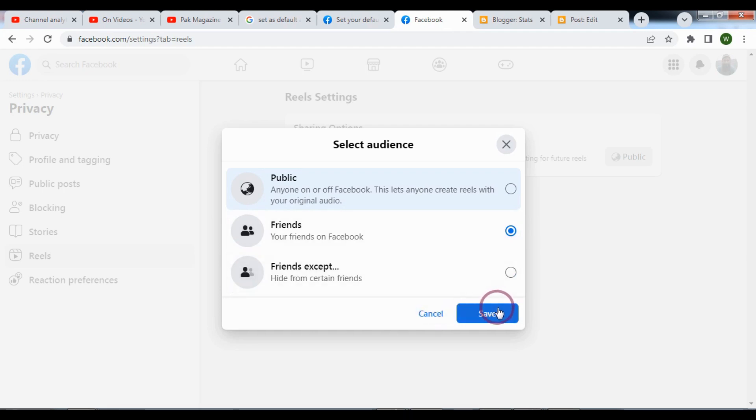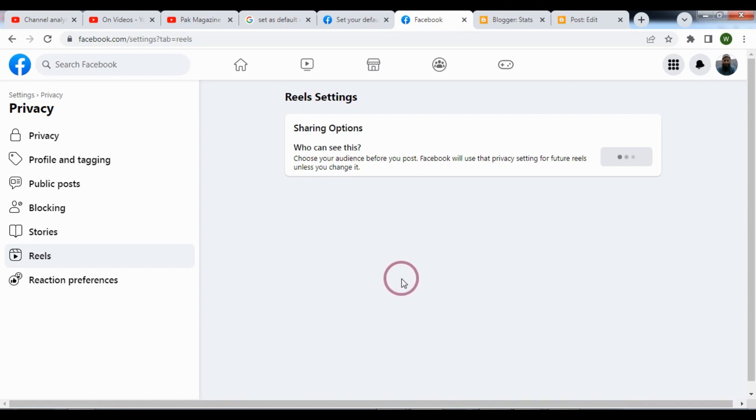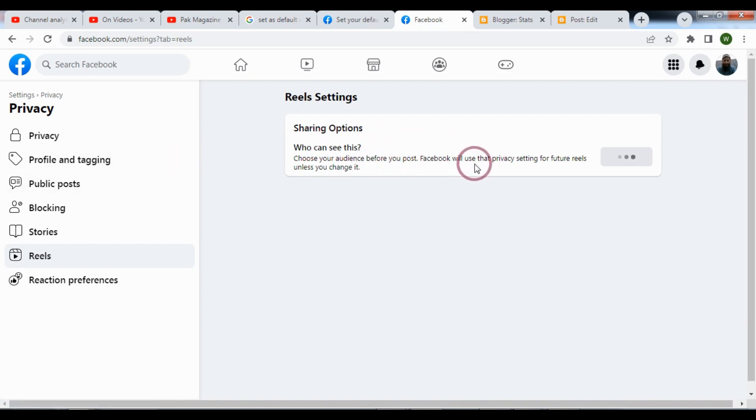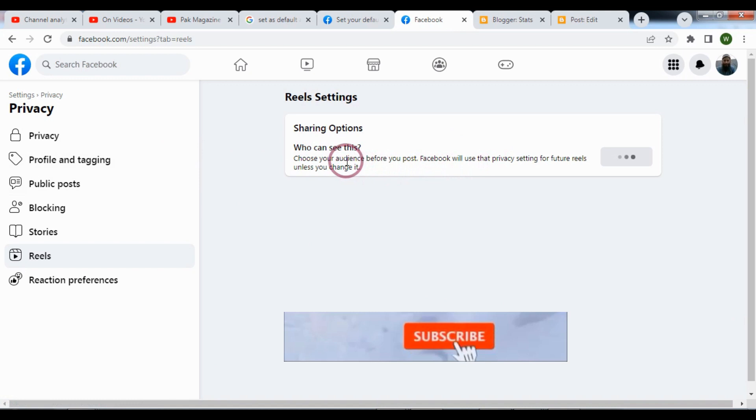And then save it with option. And now the future reels will be shown to your default audience.